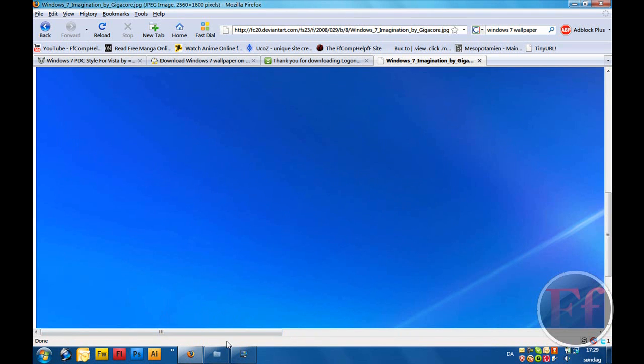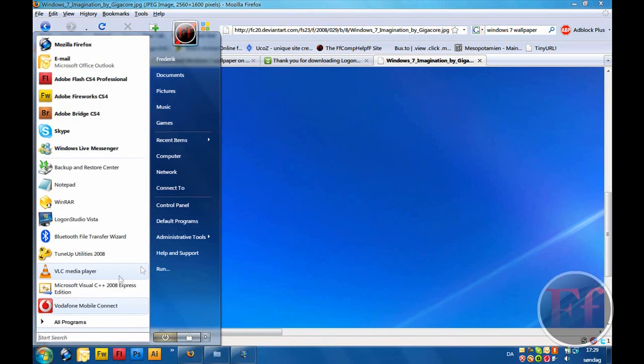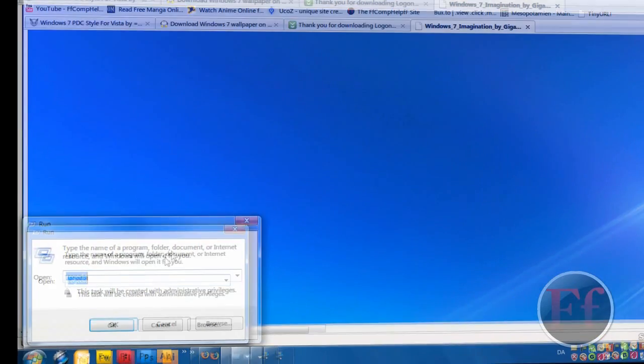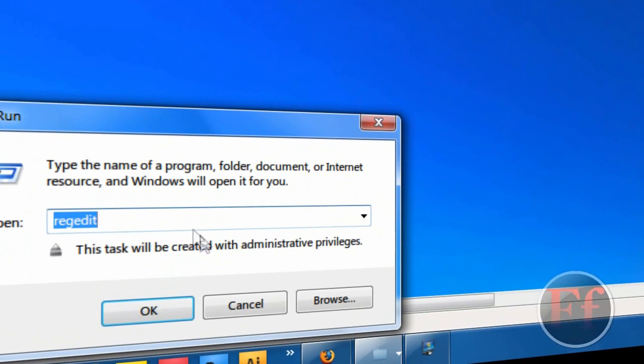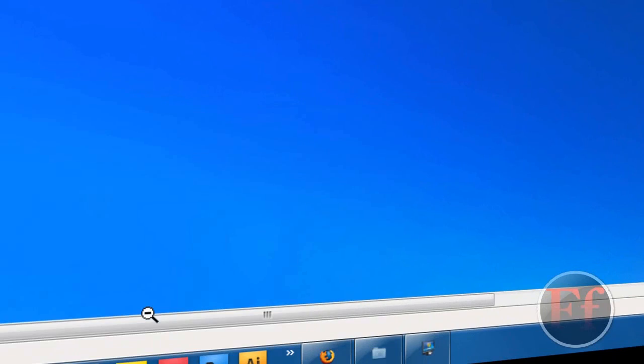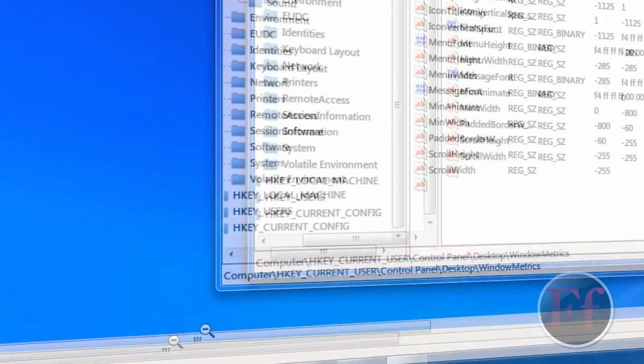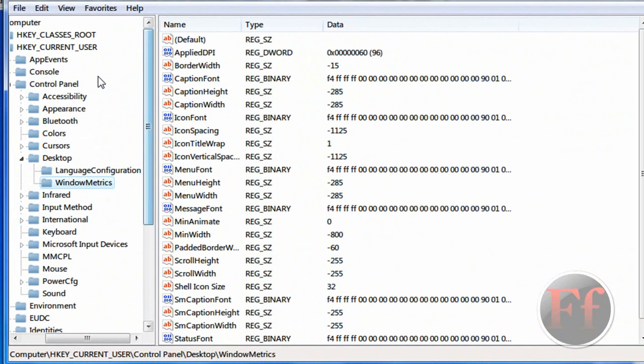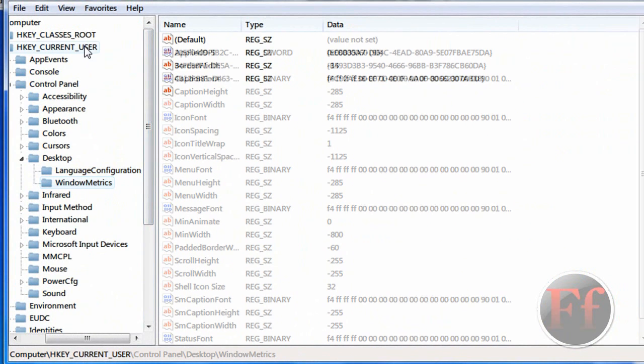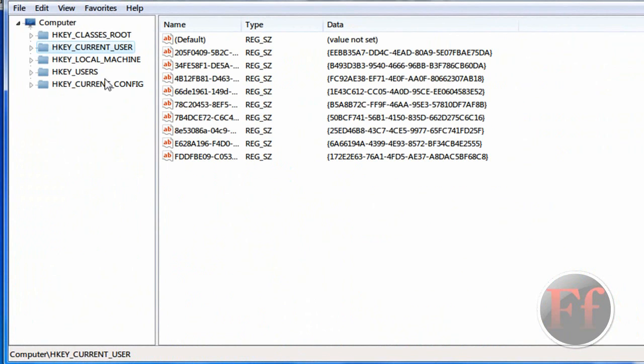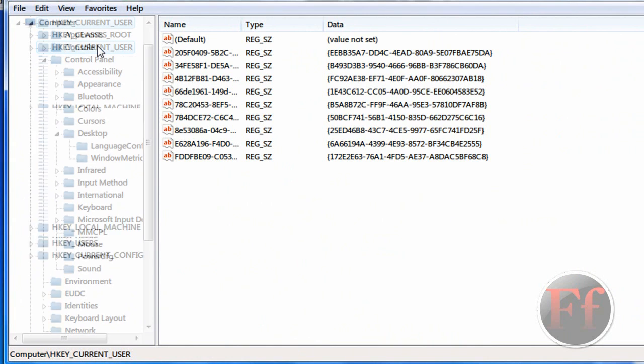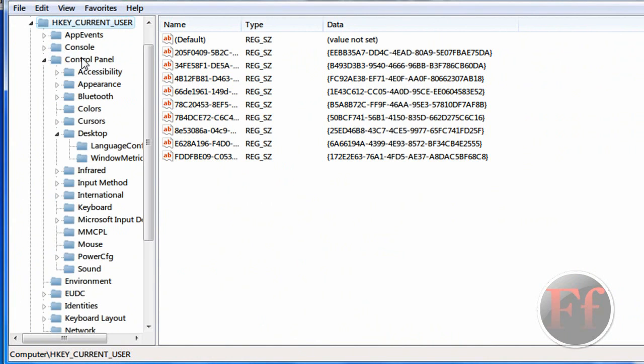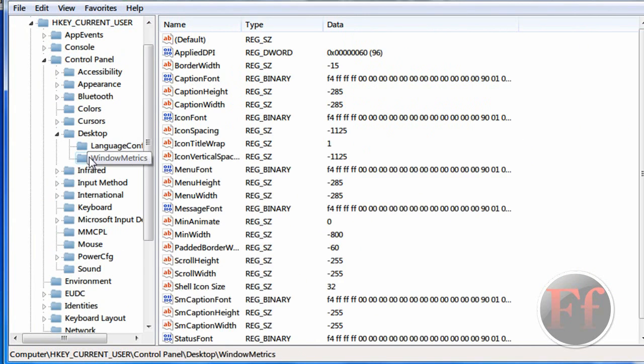The next thing is iconizing your taskbar. Pretty simple, actually. You're going to just go on Run and you're going to type in Regedit, R-E-G-E-D-I-T, and click OK. Then you should come to, it's going to look like this. So, you're going to click H key, Current User, Control Panel, Desktop, Window Metrics.